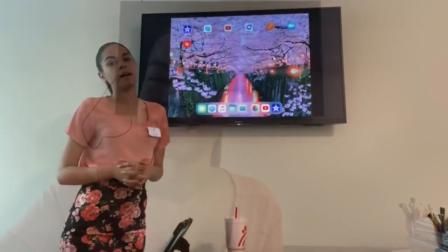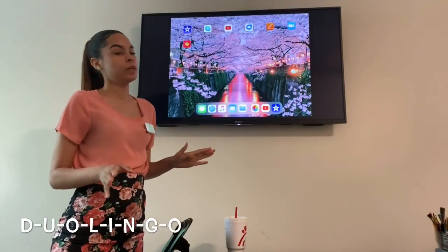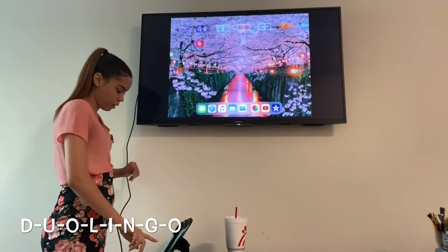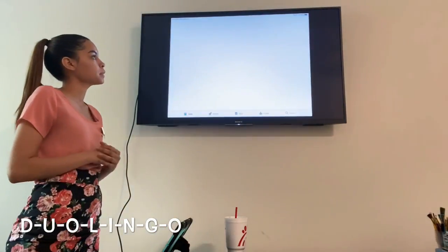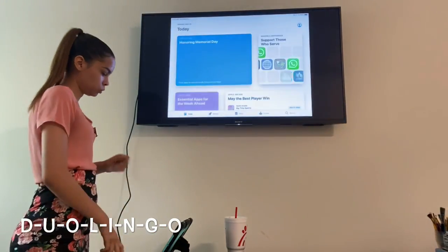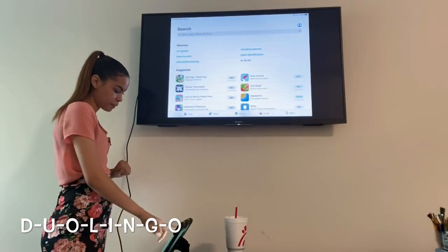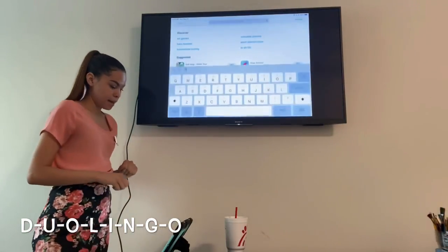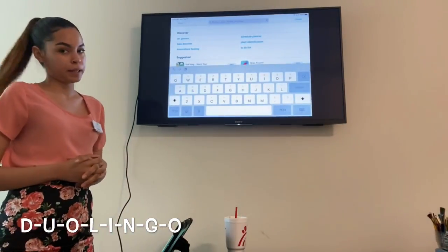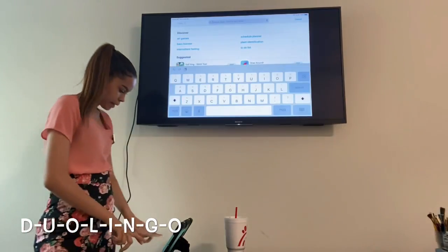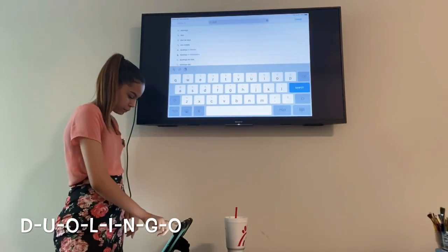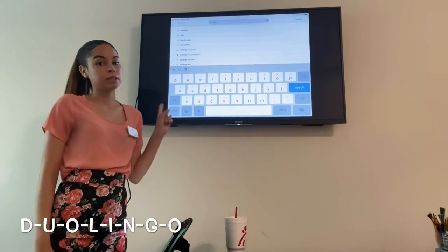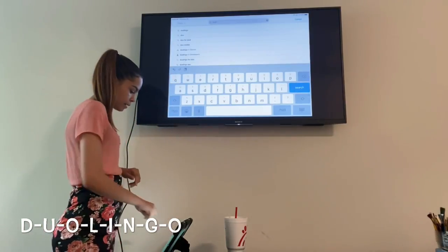So we're going to go ahead and get started. The first thing we're going to do is go to our App Store. Click on your App Store, go to the search tab, and then type in Duolingo. It'll be the first option that pops up, so go ahead and click on that.